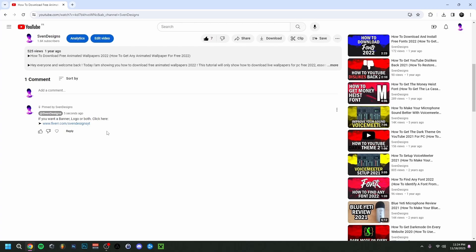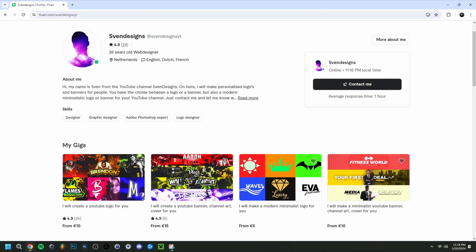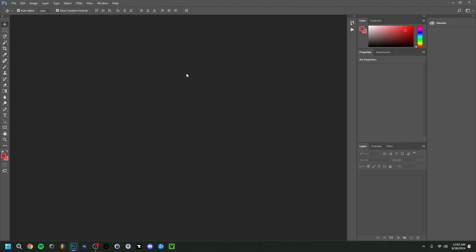First, guys, if you want, you can go down on this video in the comment section and click on the first comment that I pinned. This will bring you to my Fiverr, where you can get a YouTube logo and banner or a modern minimalist YouTube logo and banner for your channel. But now back to the video.